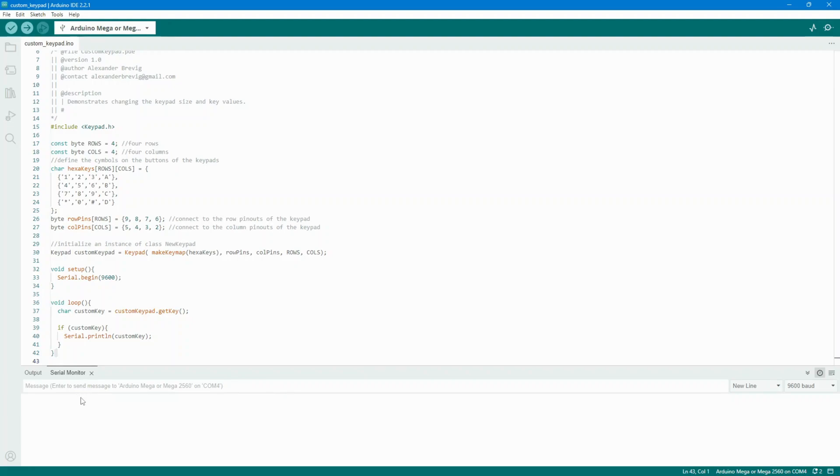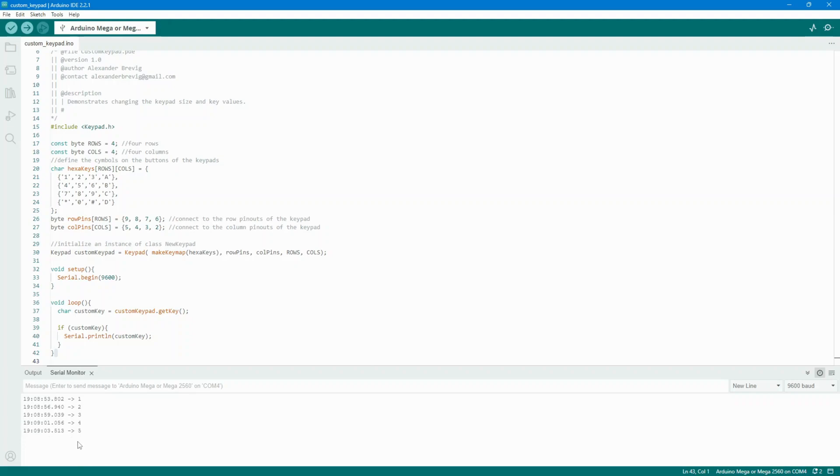Congratulations, you've successfully set up the membrane switch module with your Arduino Mega 2560 R3. The possibilities are endless with this versatile component. That's it for today's tutorial. We've covered the basics from setting up the hardware and using the serial monitor.